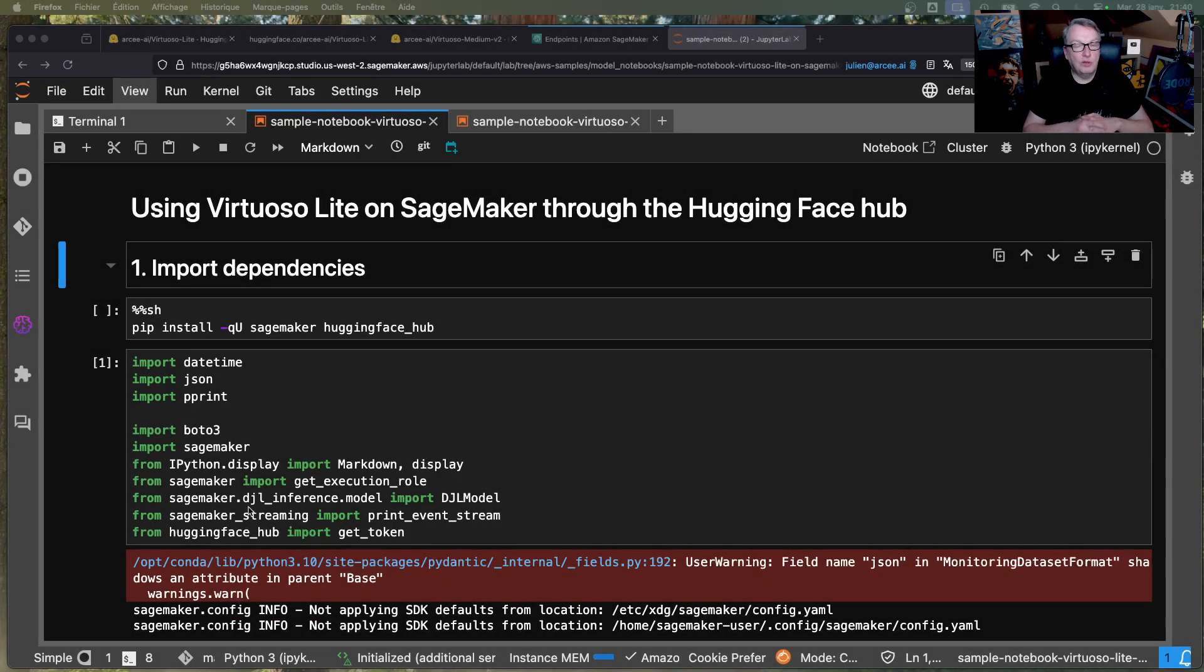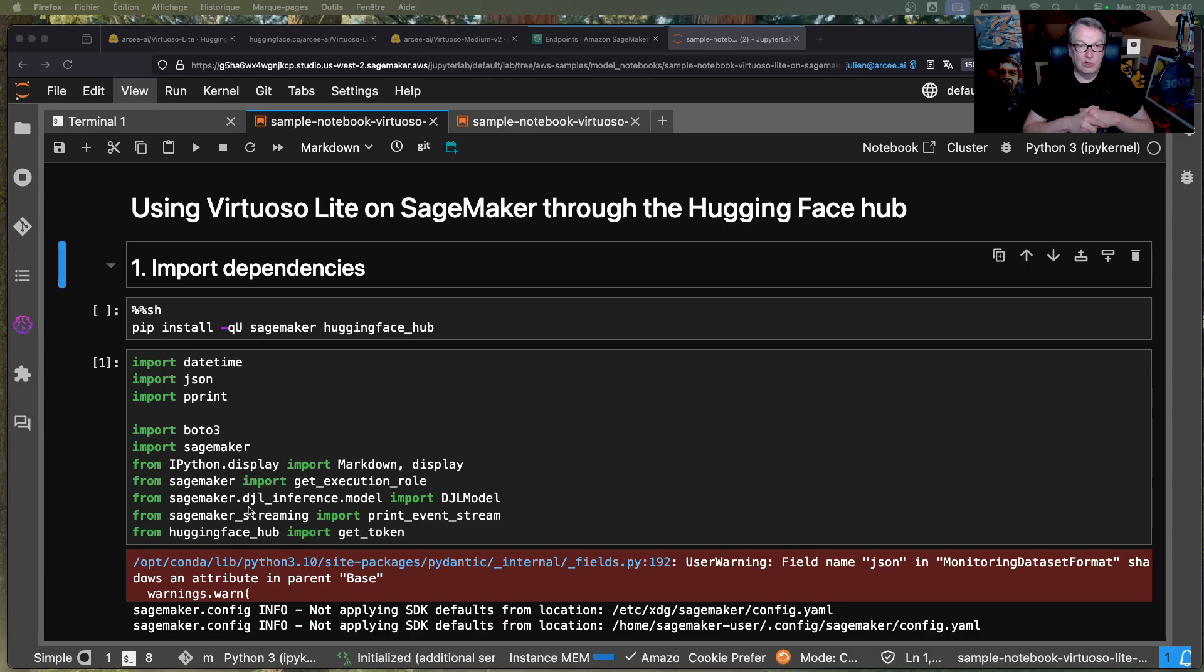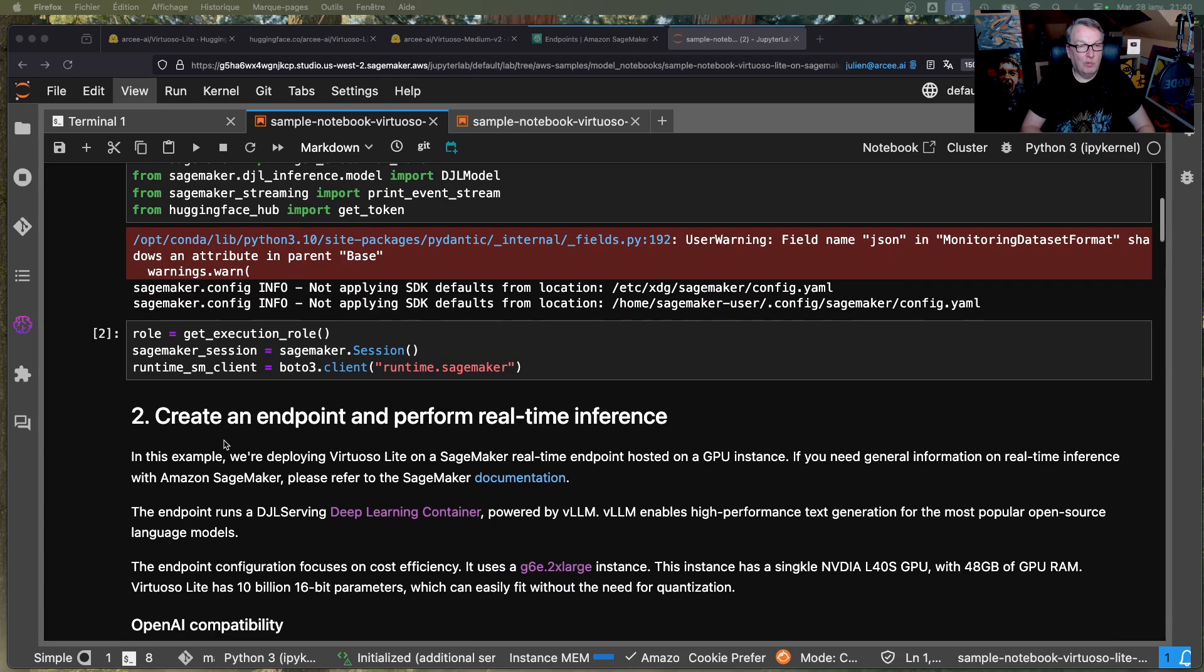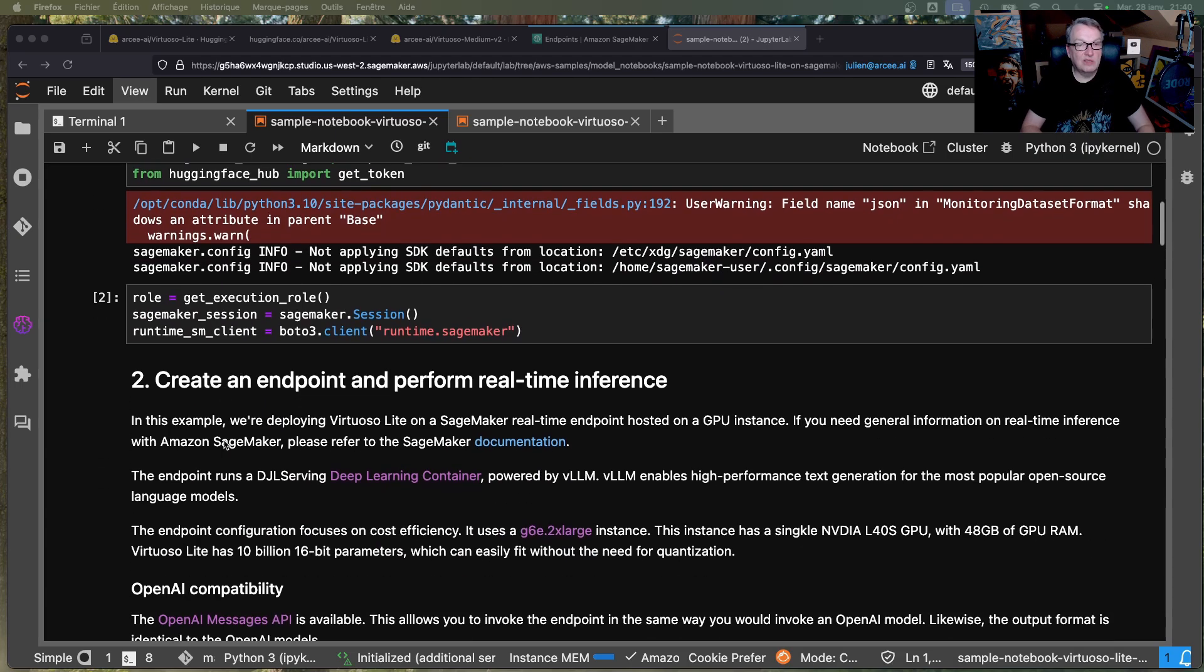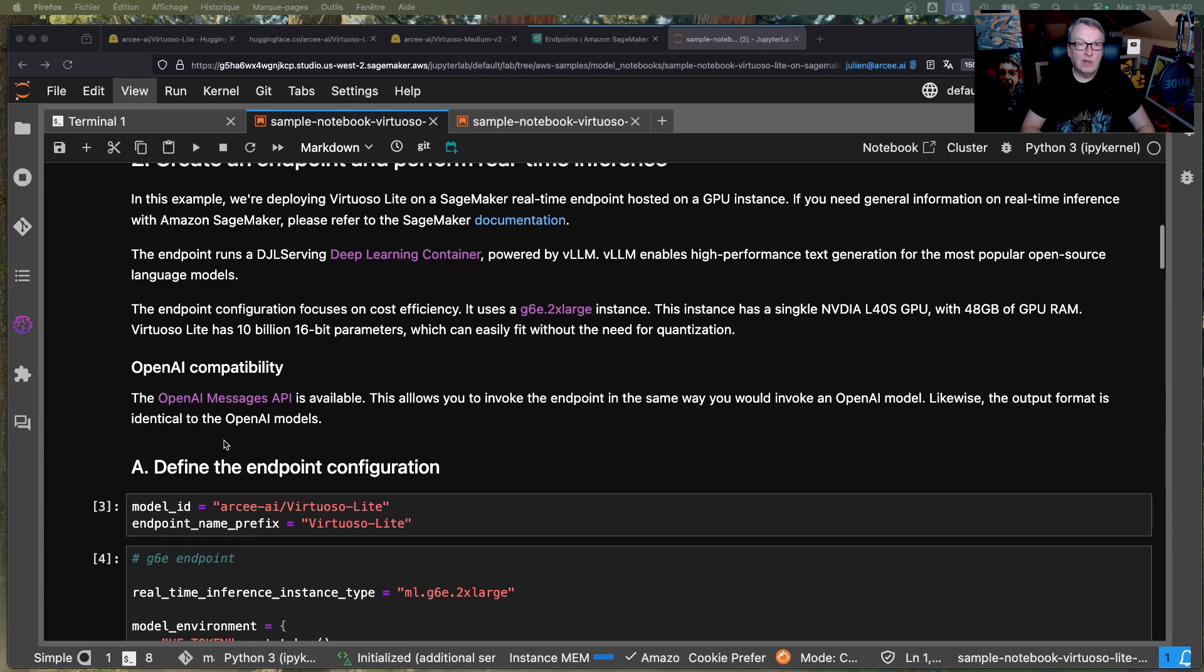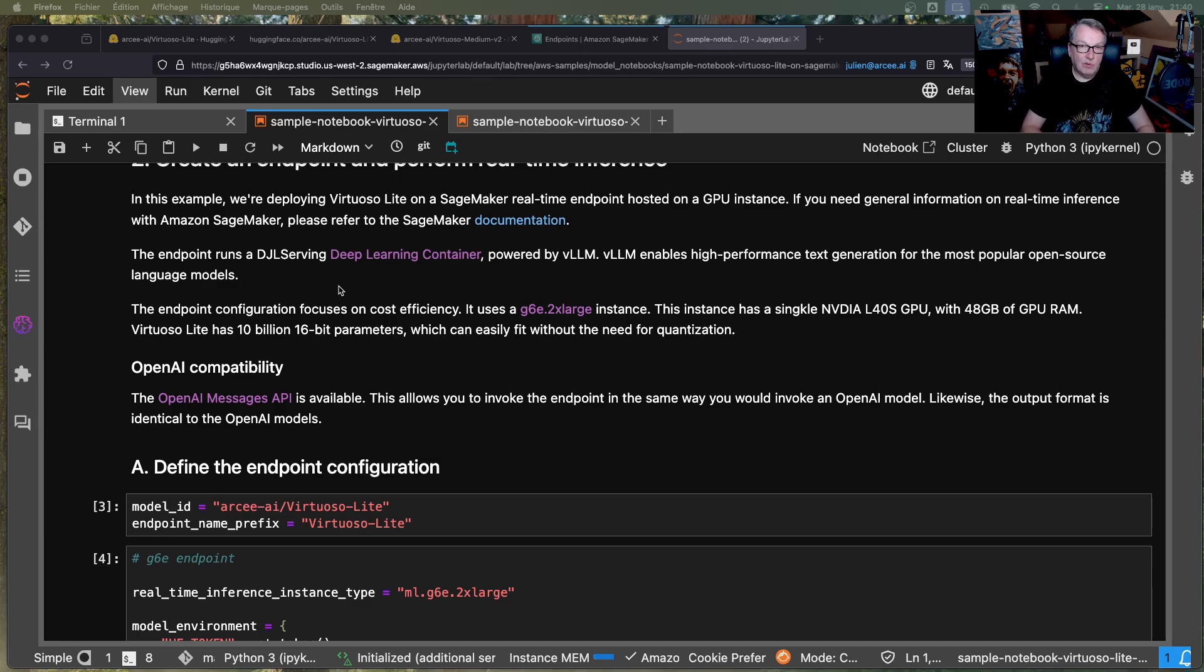Here I'm going to deploy the two models on AWS using Amazon SageMaker, and of course, the links to those notebooks will be in the video description. So first of all, import a whole bunch of things as usual, and we're going to deploy using the LMI container by AWS, which is DGL serving powered by VLLM, okay?